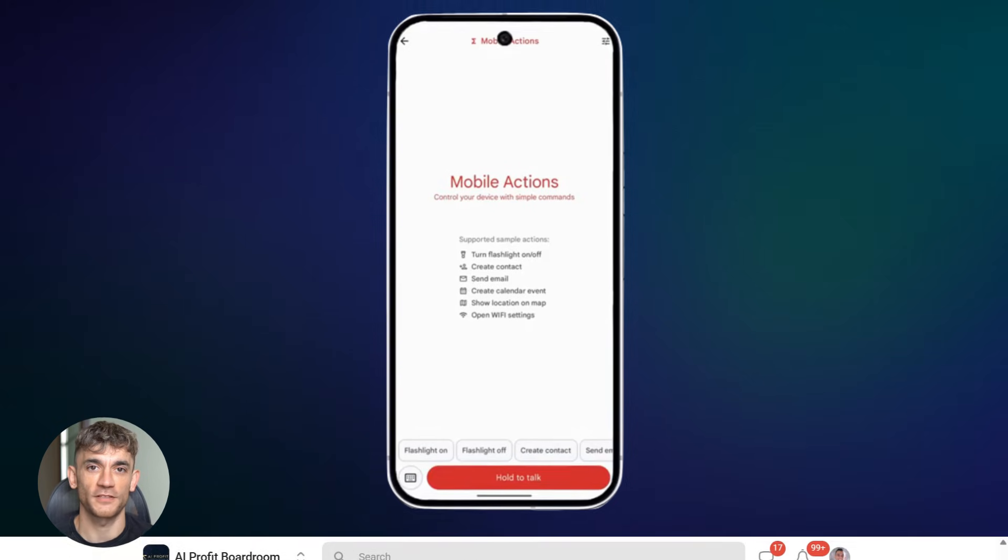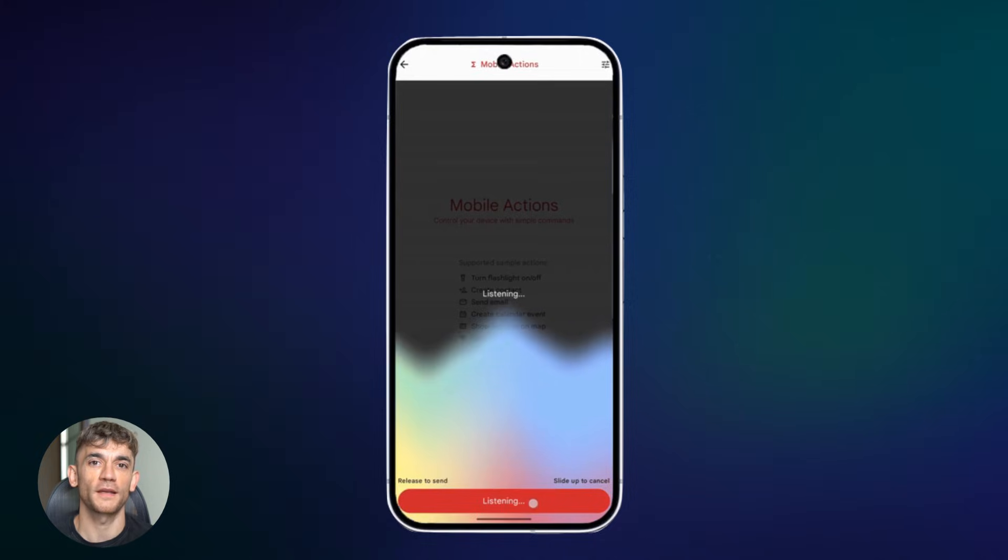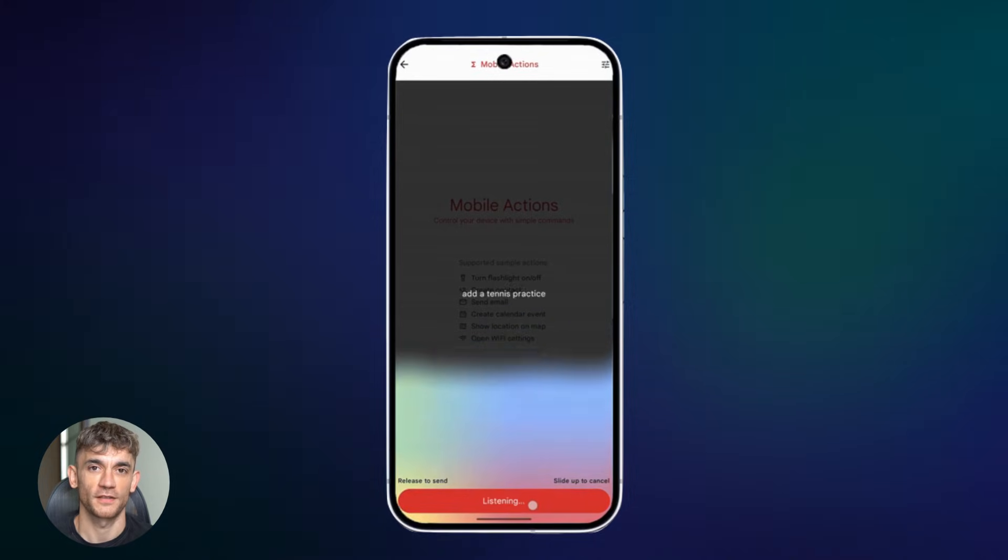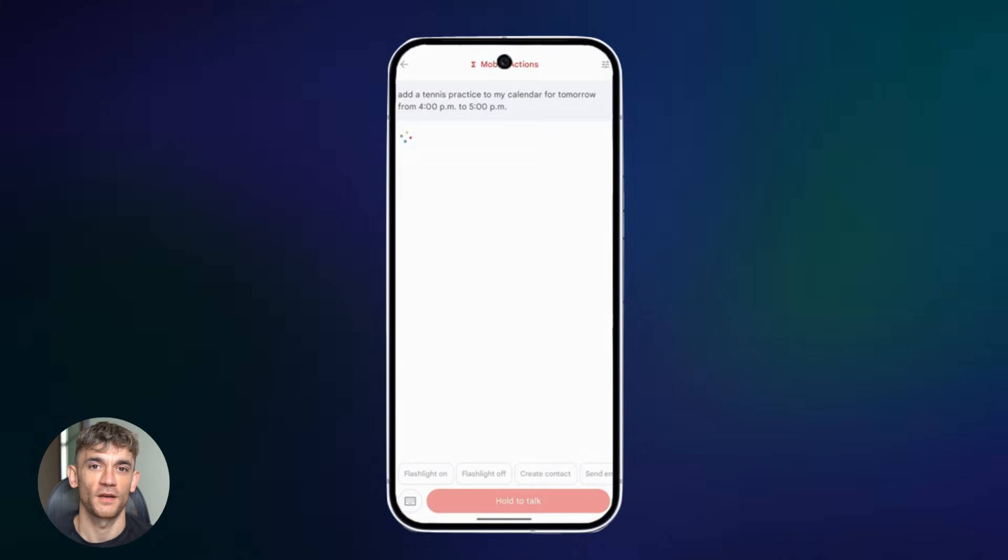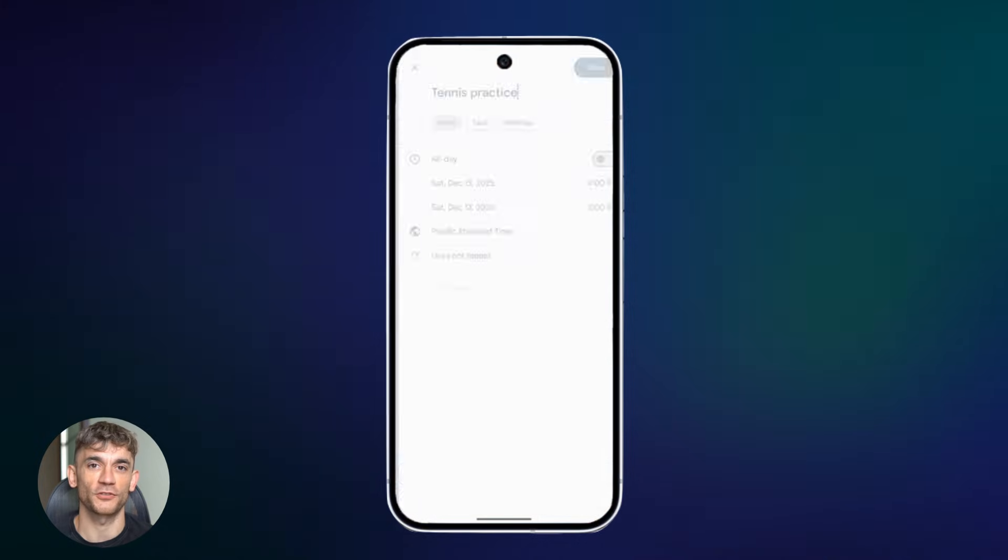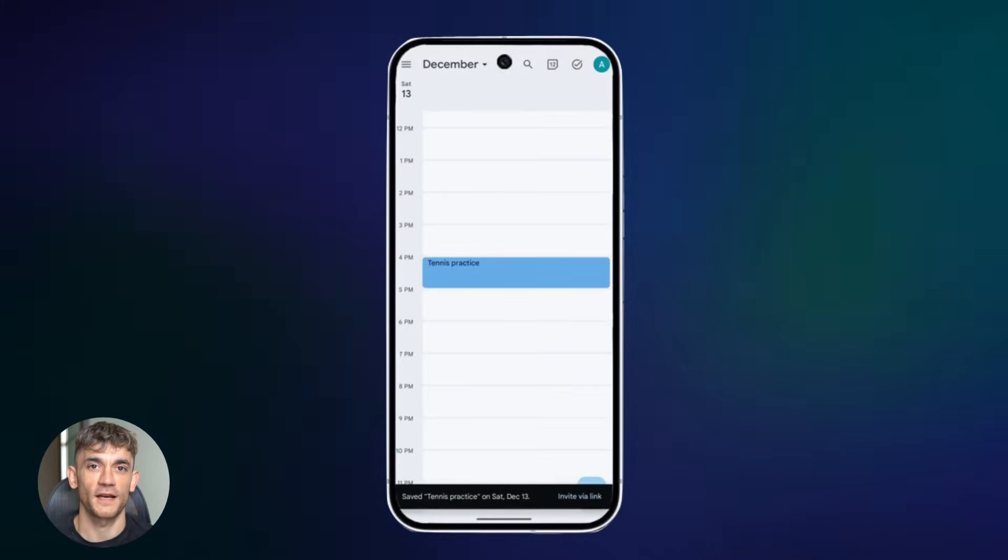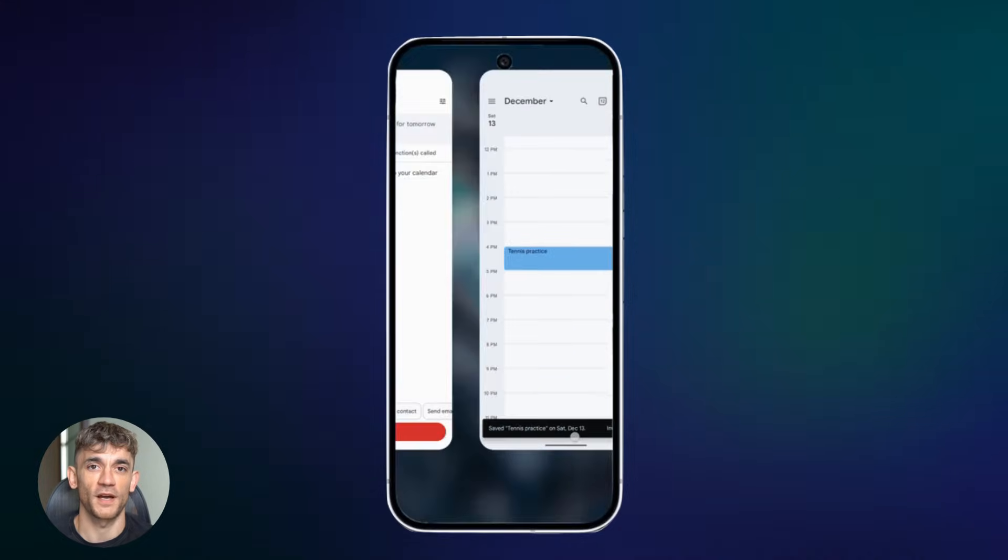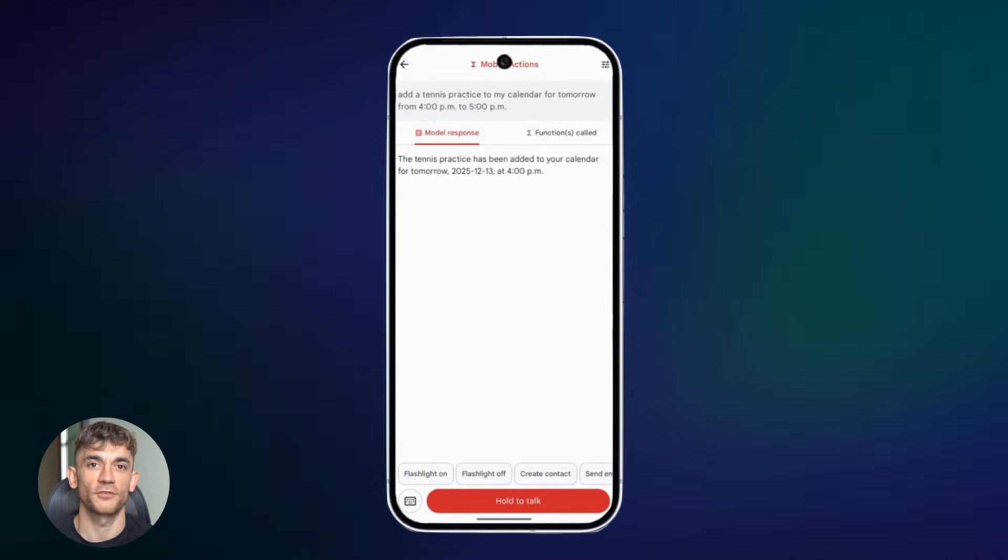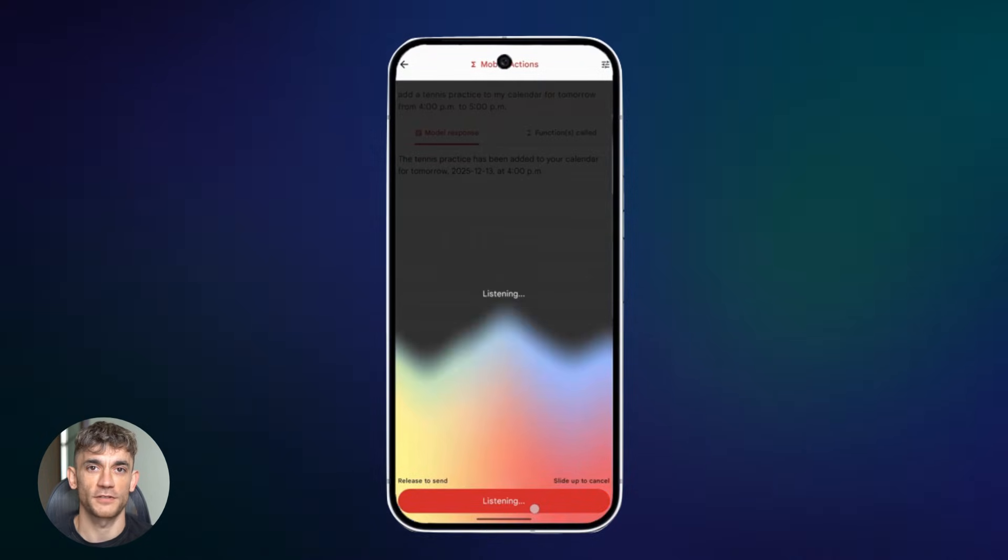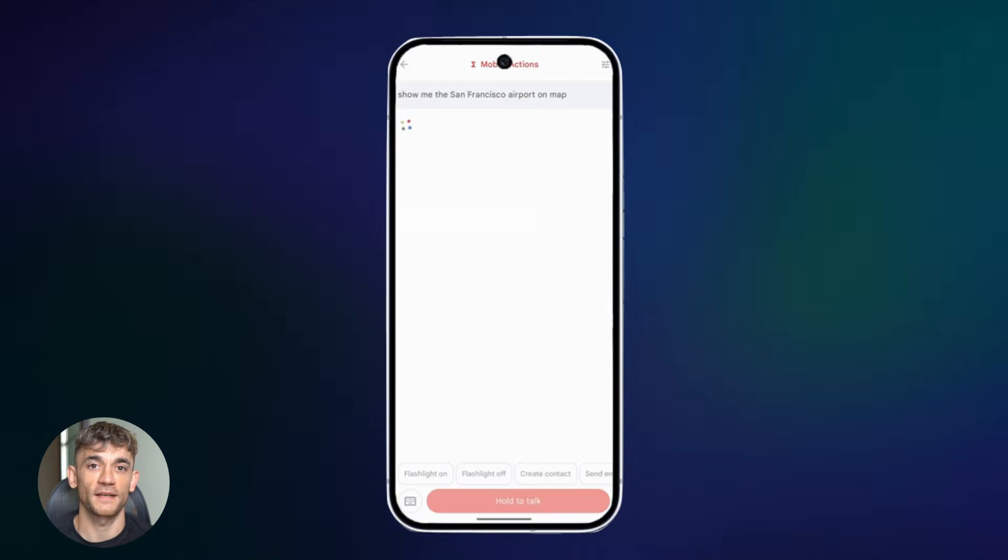Google released a bunch of demo projects that show this off. There's one called Mobile Actions. It shows Function Gemma controlling a phone's calendar, contacts, and settings all through natural language. You just talk. The phone does everything. Another demo is called Tiny Garden and Physics Playground. These are browser games. You give commands in English, Function Gemma turns them into game actions. It's wild seeing an AI actually play games based on what you say.